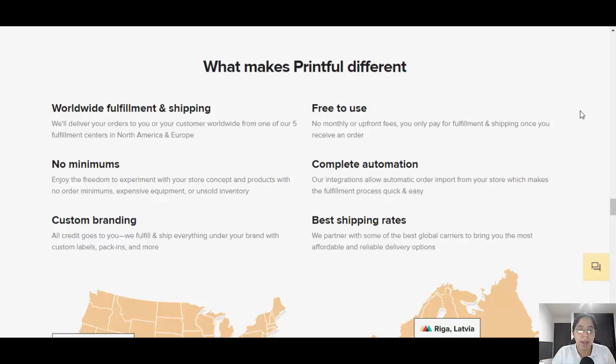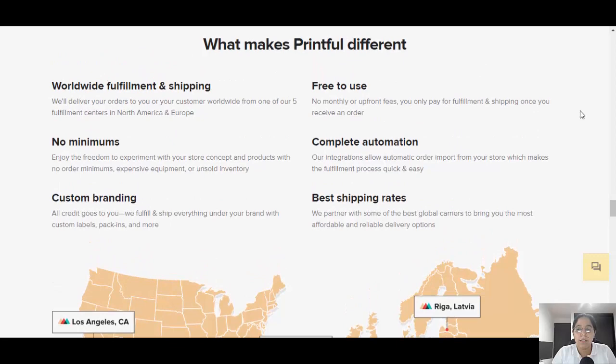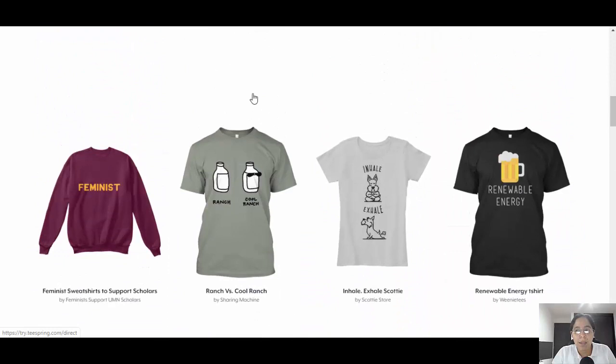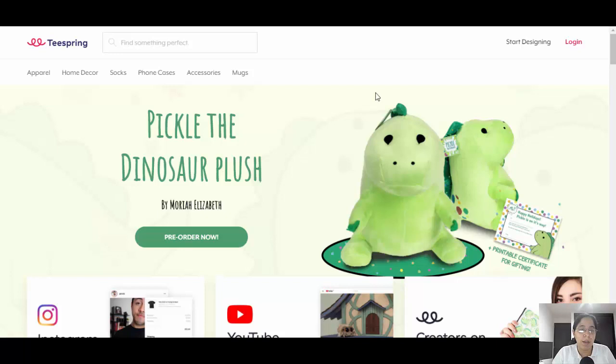There is no minimum order, you get your custom brand, they ship worldwide, it's free to use, and they have the best shipping rates. In this example we're going to be using Teespring to create your own store — it's free, you just need your name and email address.